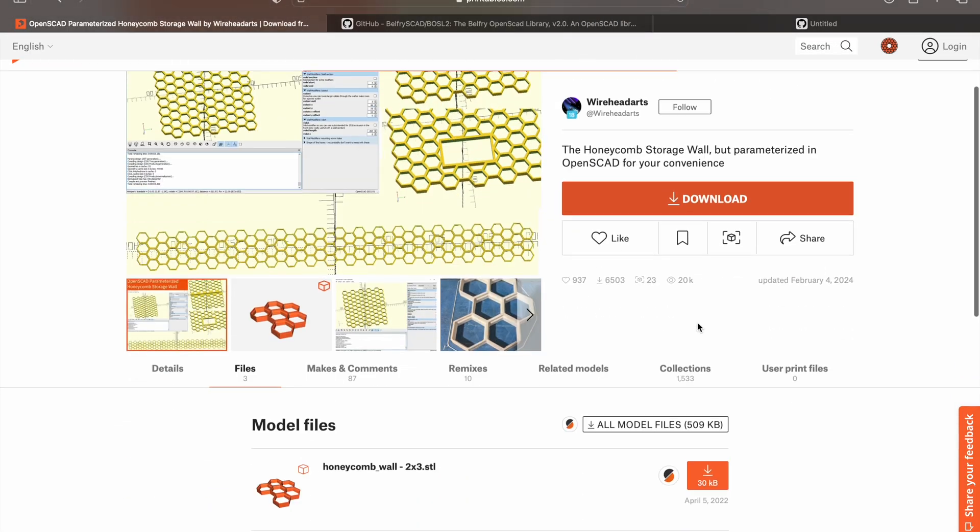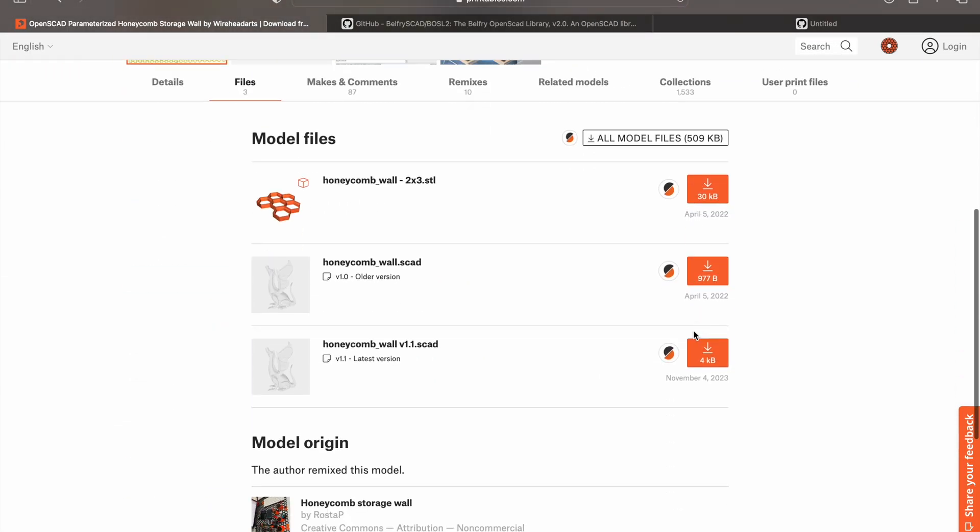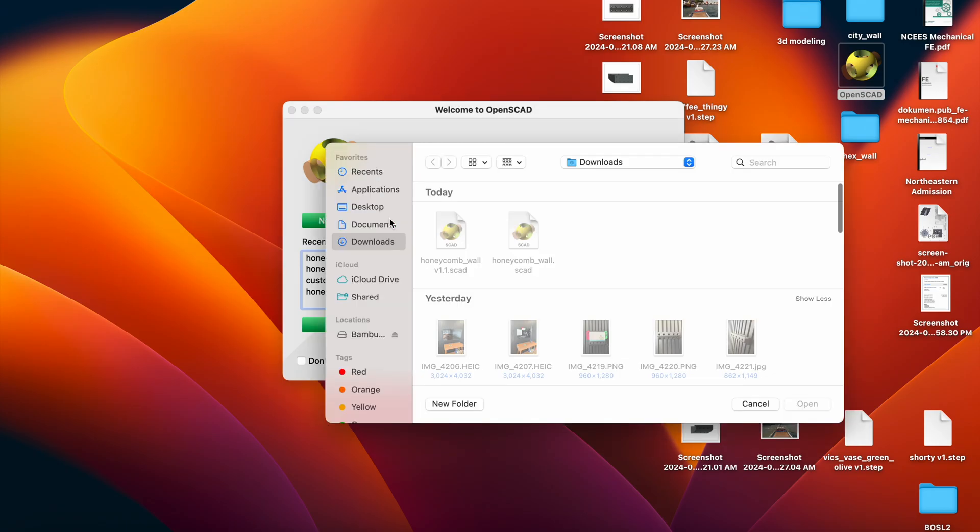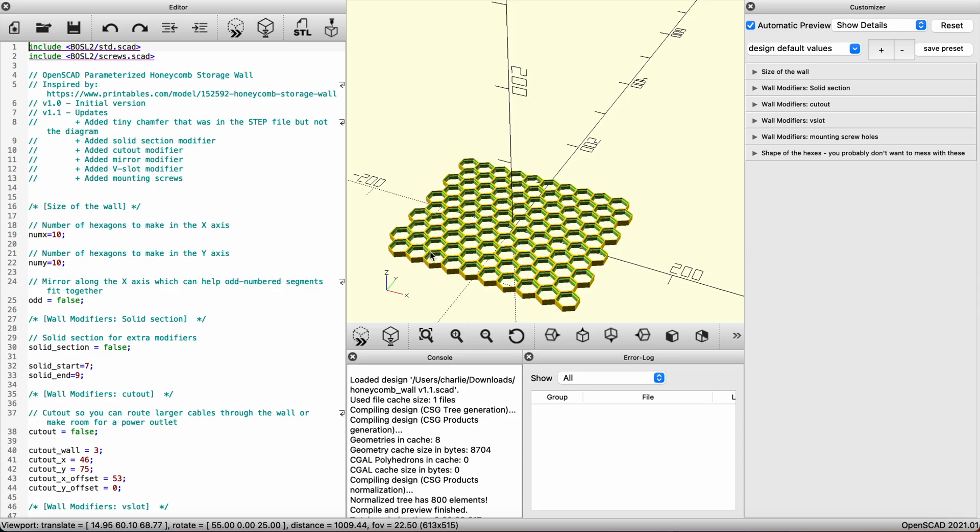Going back into printables, we can download Wirehead Arts' most recent model, version 1.1. After it's downloaded, you can open the file in OpenSCAD. You'll notice that it has a default size of 10x10.